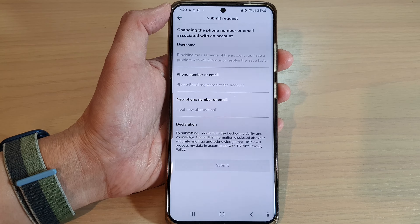Wait for the menu to load up, then scroll down and tap on Account and Profile. Next, tap on Email and Phone Number, then select the option that says 'Changing the phone number or email associated with this account.'